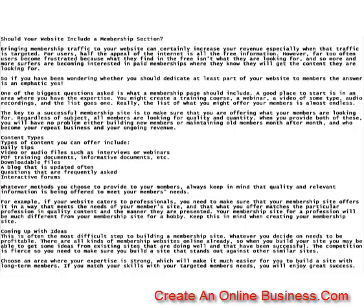Content Types: Types of content you can offer include daily tips, video or audio files such as interviews or webinars, PDF training documents, informative documents, downloadable files, a blog that is updated often, questions that are frequently asked, and interactive forums. Whatever methods you choose to provide to your members, always keep in mind that quality and relevant information is being offered to meet your members' needs.